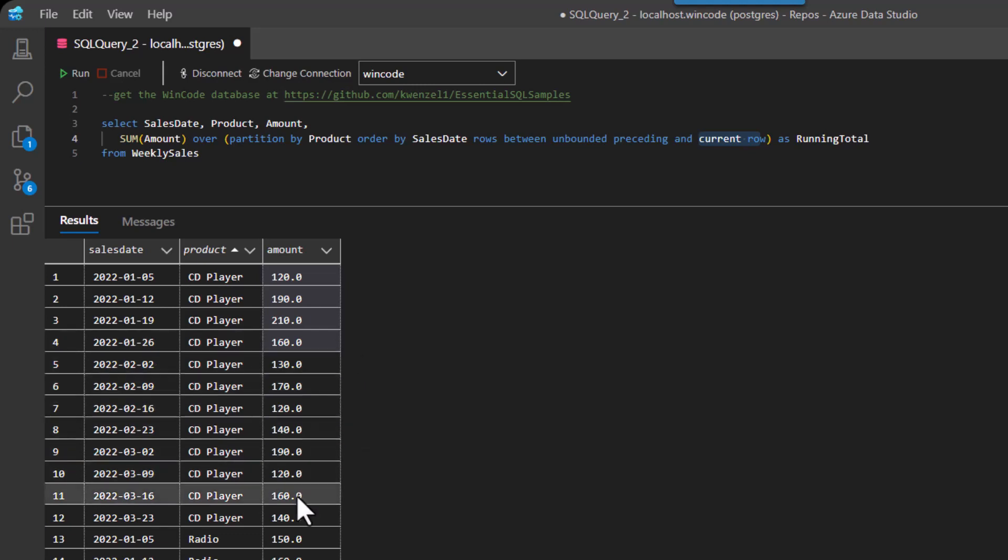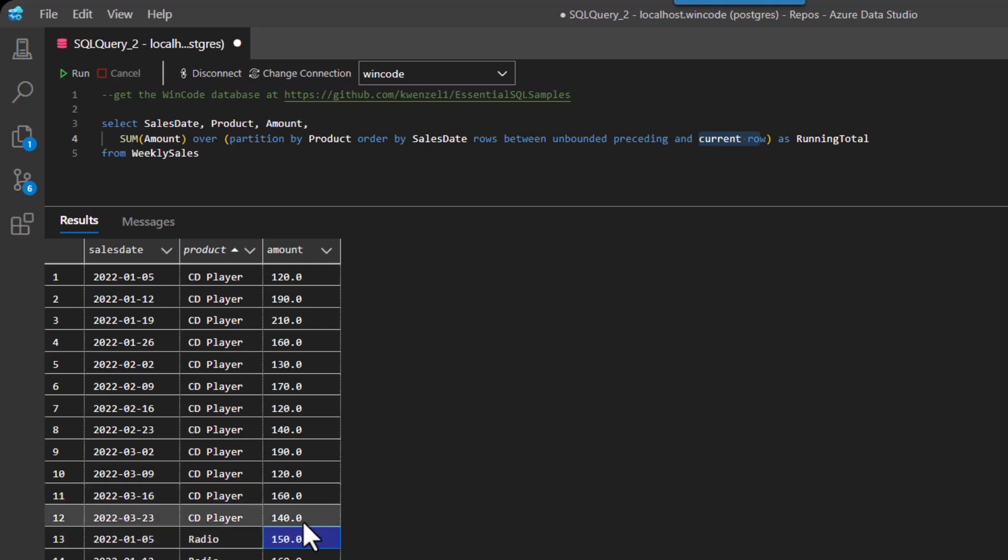And then what happens is at the very end, we go to radio. Radios are in a different partition. Our calculation gets reset. We're at zero and now we start all over again with 150 and we move forward with our running total. So that's pretty much how the window function is going to work.